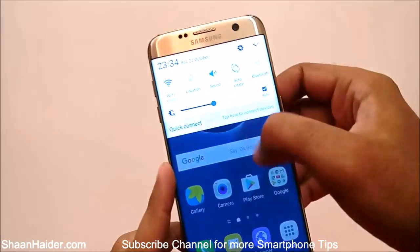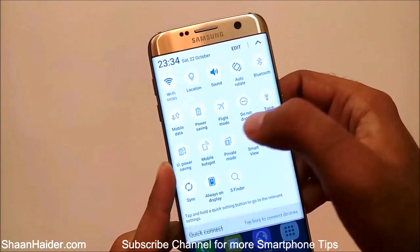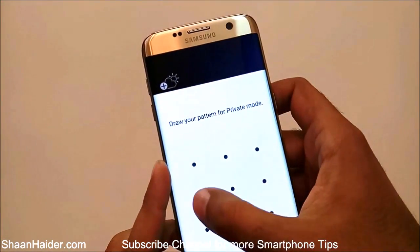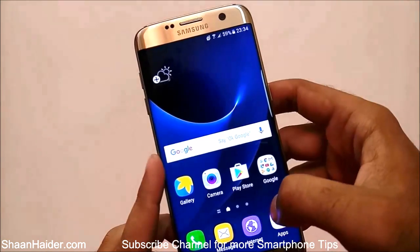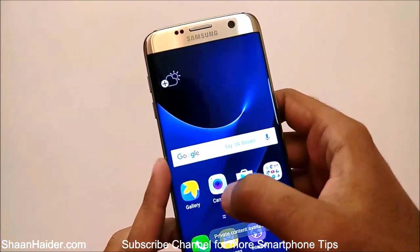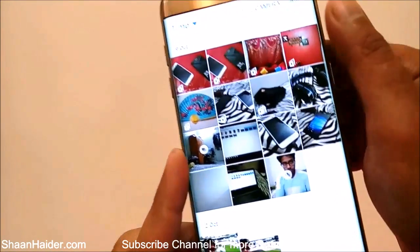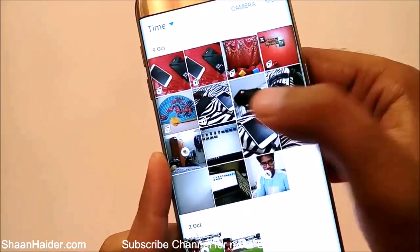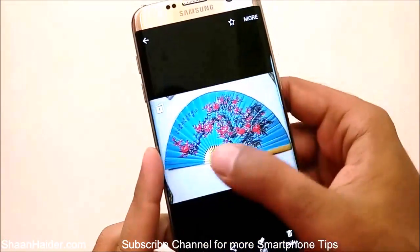Since private mode is not activated right now, you can't see those pictures — they have been moved to private. To view them again, activate private mode and then go to the gallery, and you can see all those pictures are visible once again.